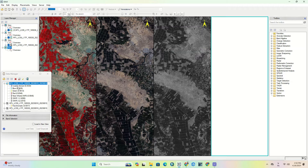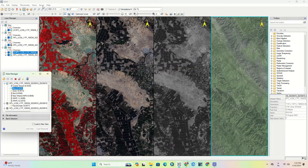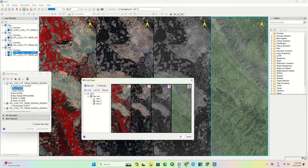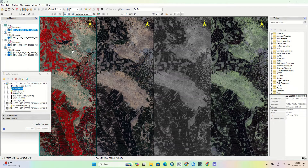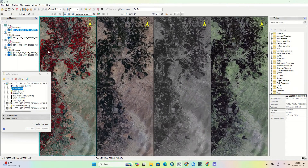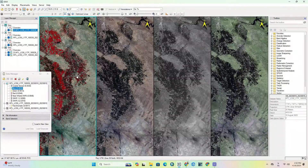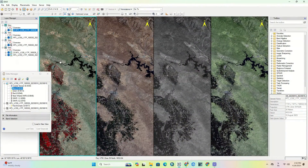Here you learned how to create different views and link them together — as simple as that. There are a variety of models that you can easily display by selecting each one.